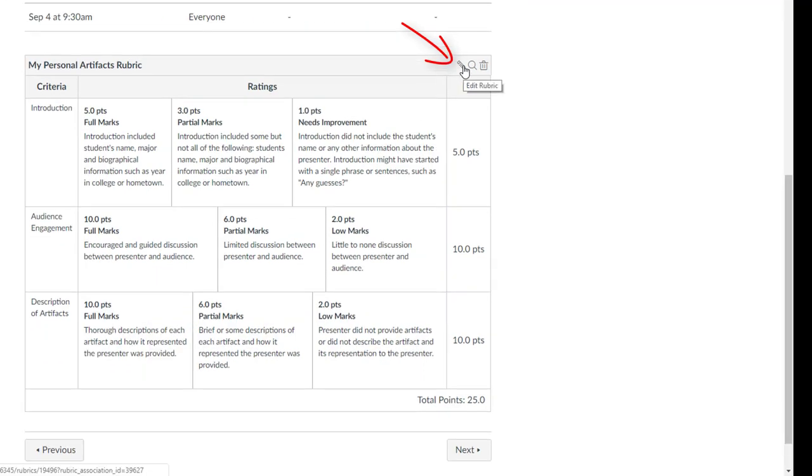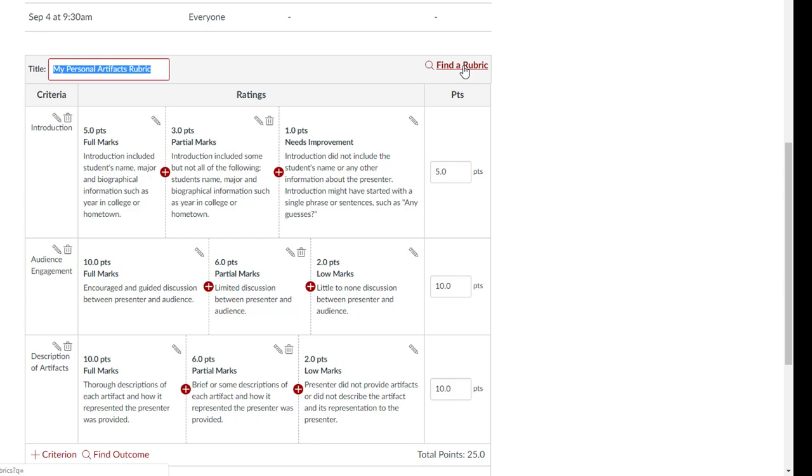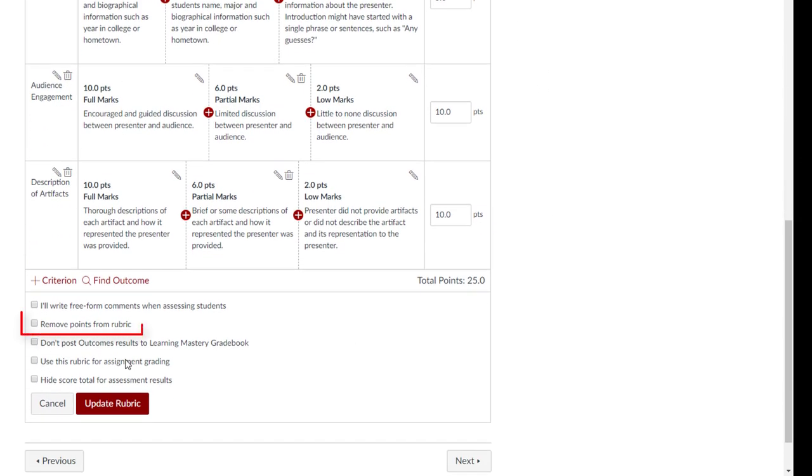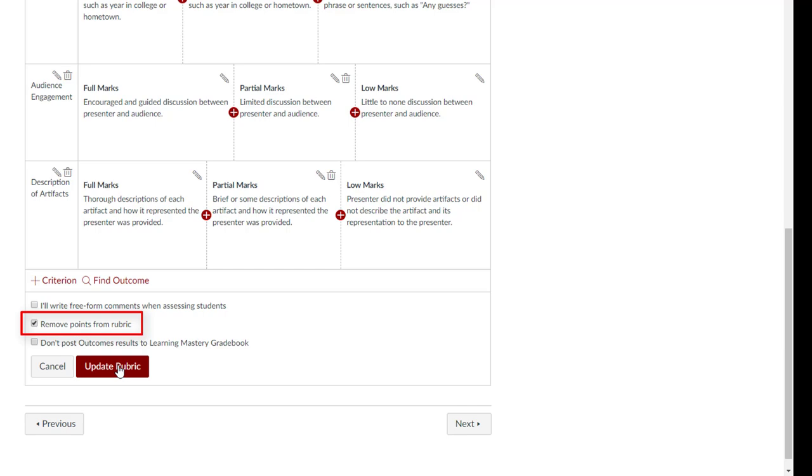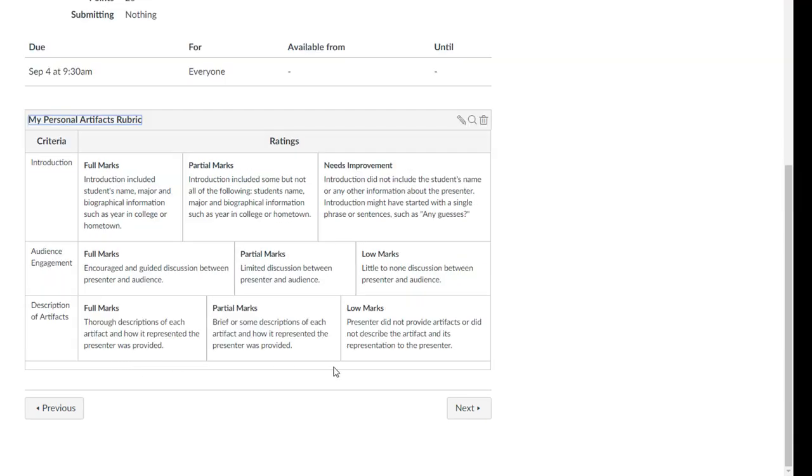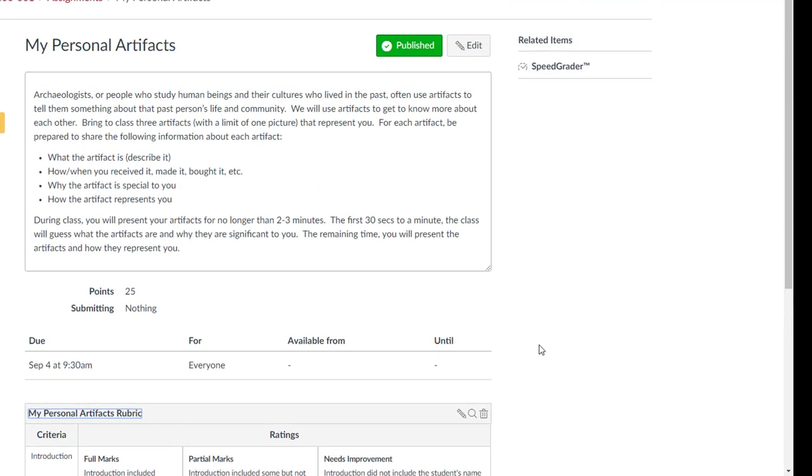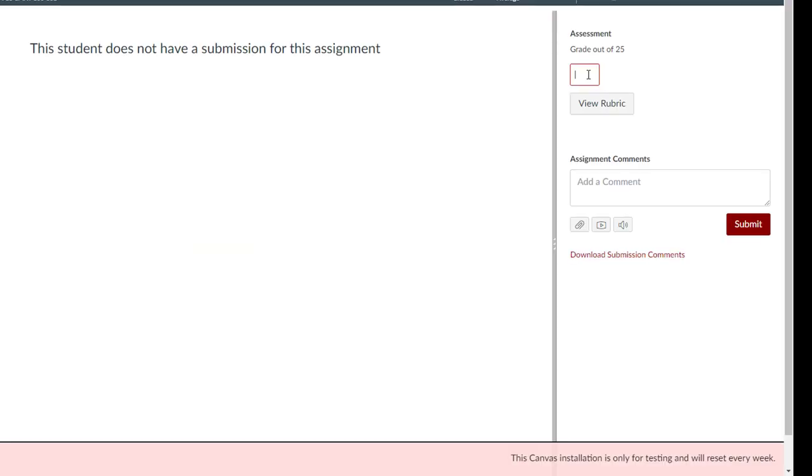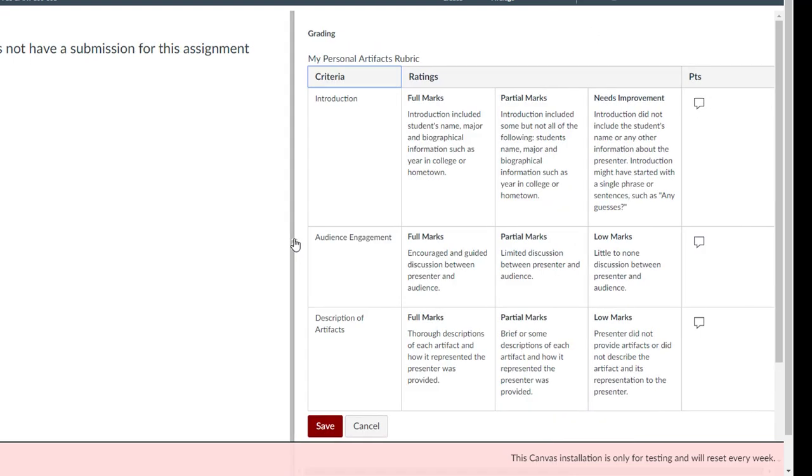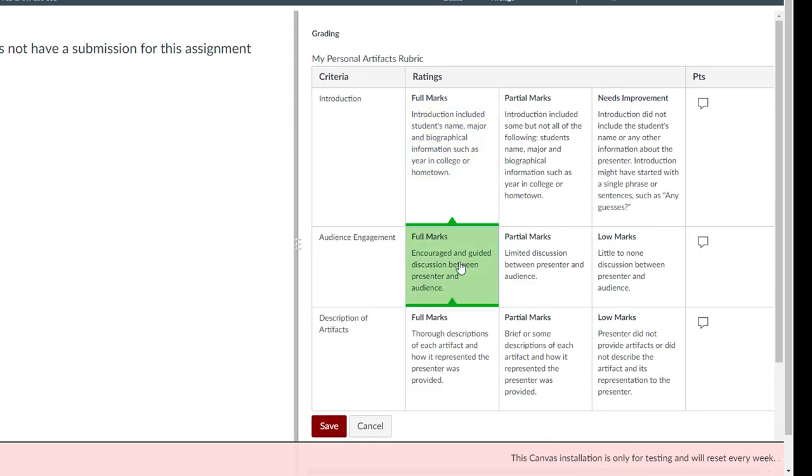After a rubric is attached to the assignment or discussion, edit the rubric and select the option to remove points from the rubric and click Update Rubric. When grading in SpeedGrader, you can enter the number of points for the grade and select the various criteria in the rubric to provide feedback.